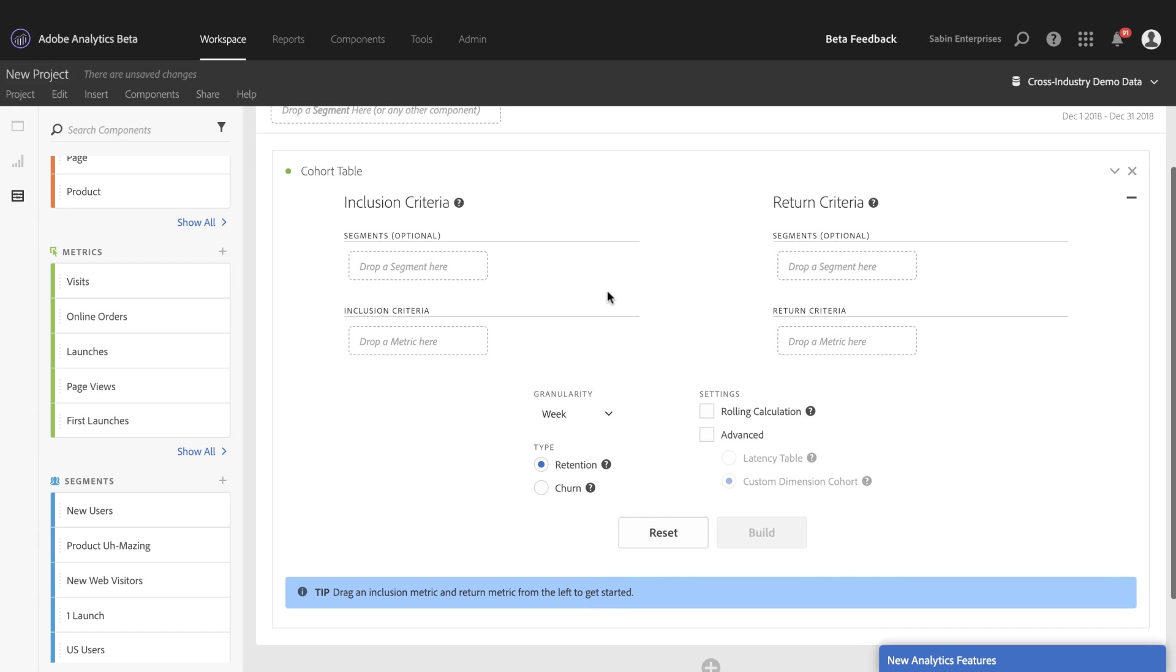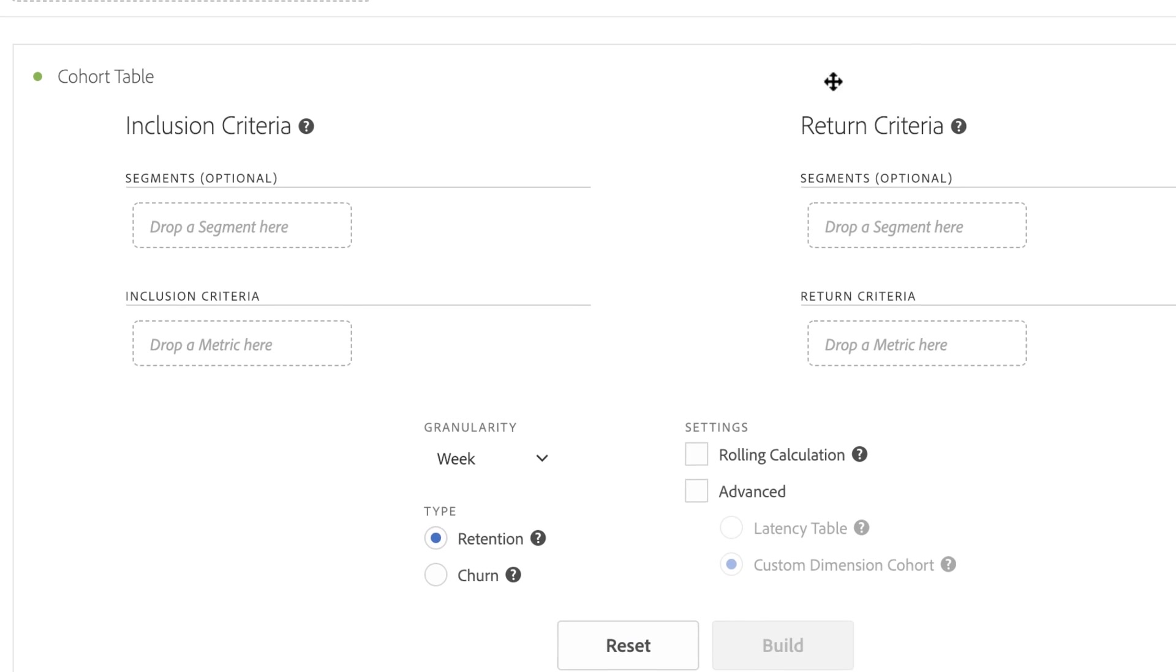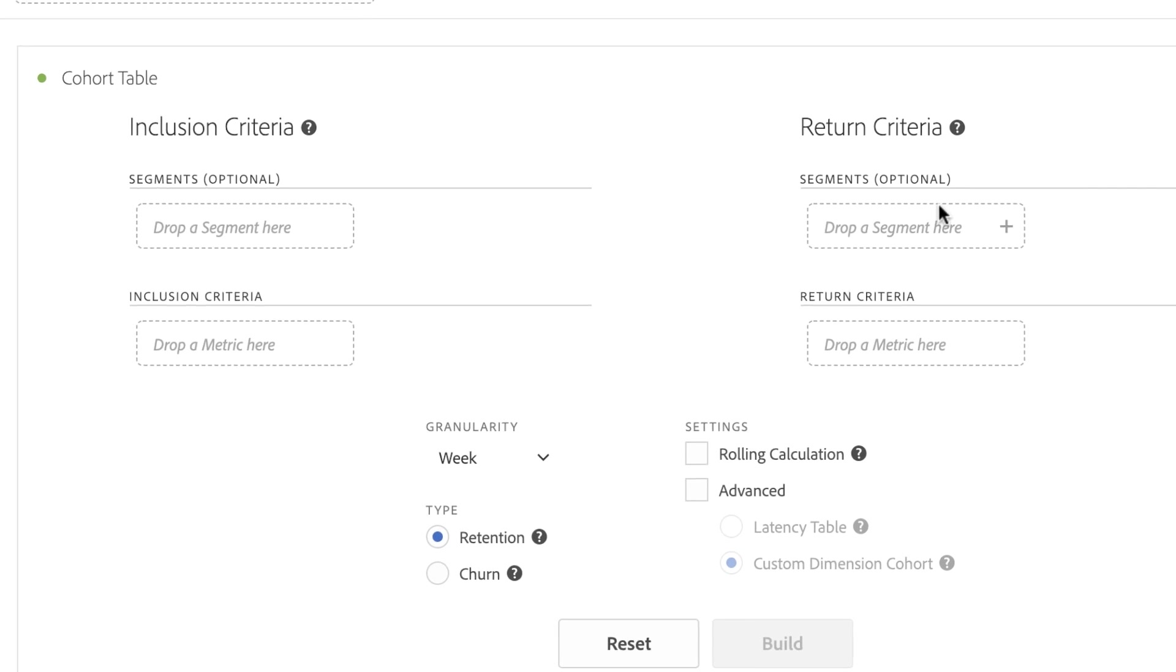Here you can see the new builder state for the Cohort Table. There's a lot more here, and I'm going to go through each one of them individually to outline what we've added and what it can do. So one of the first things you'll notice, obviously, the inclusion and return criteria are a little bit different.